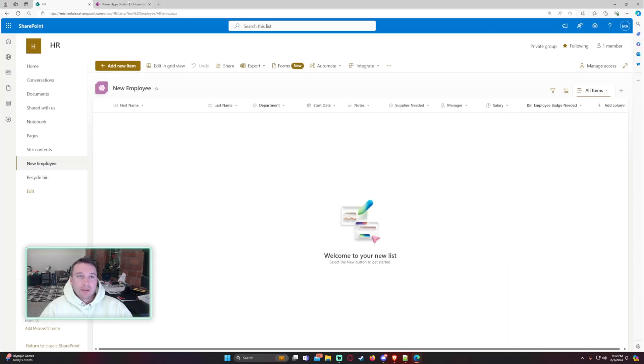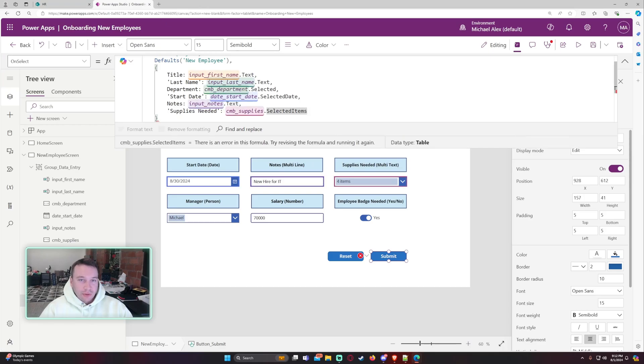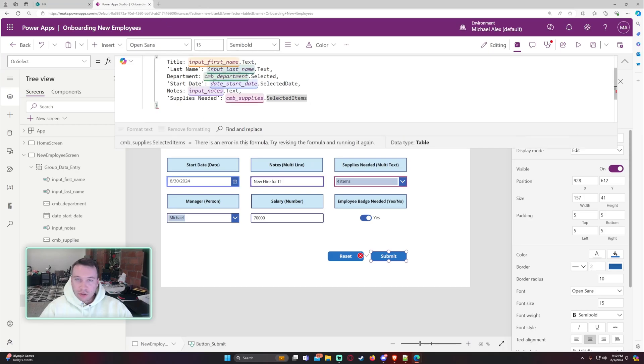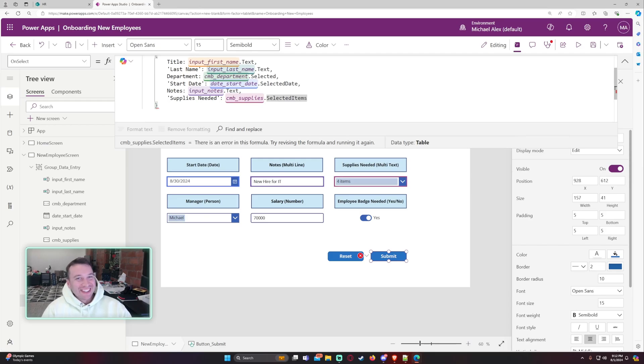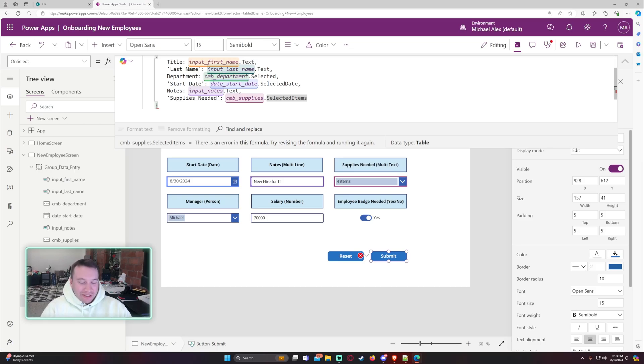Cause if you don't have that, it's going to get confused. And then you'll probably get confused if the computer's confused. So just make sure that's checked and you won't have any issues there. The supplies needed, that should be good to go.